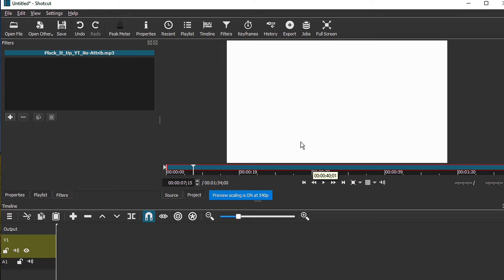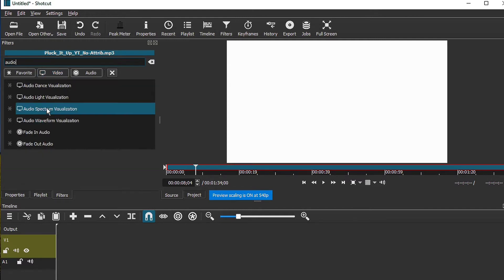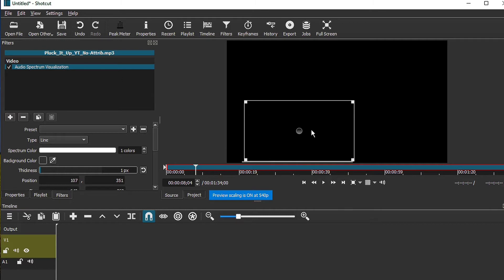Okay, so with that said, to add this effect, all you need to do is with your filters on, click on add and look for audio spectrum visualization and there you have it.